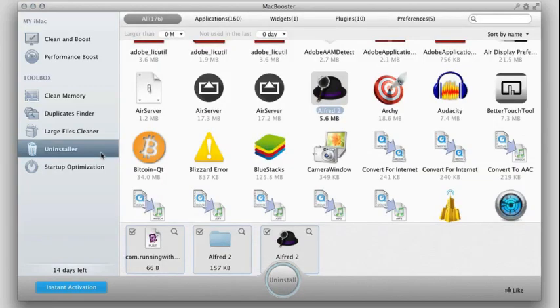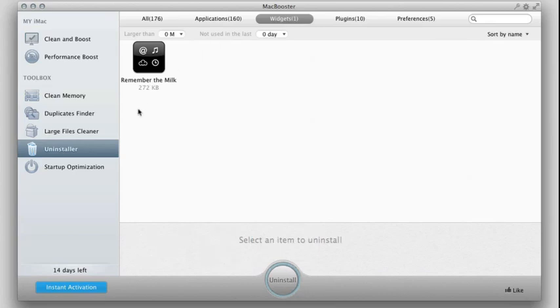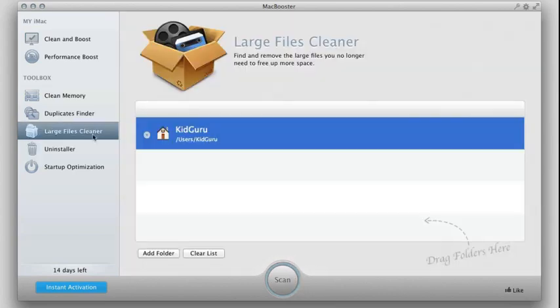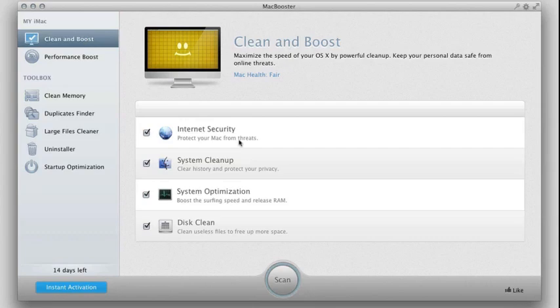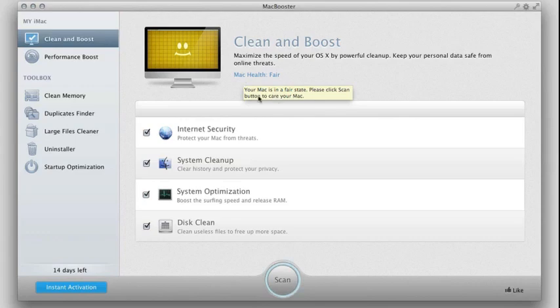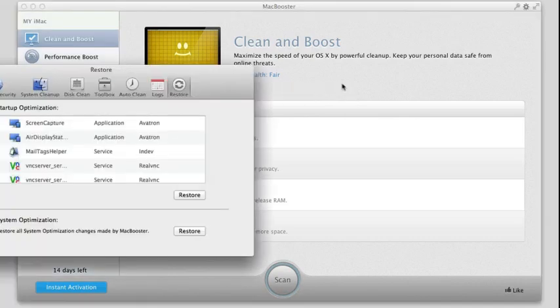And again, this application has tons of other things in here. You can see things like widgets for uninstalling. You can clean up tons of files and save a lot of disk space. And of course, you can just go to the clean and boost and have it run its own scan and see how your current Mac health is and go about optimizing what you need to optimize.